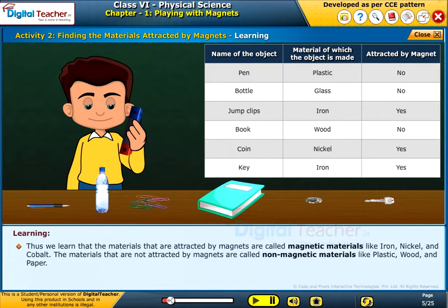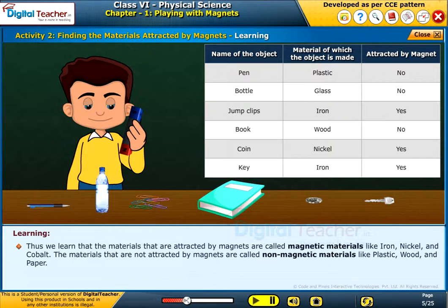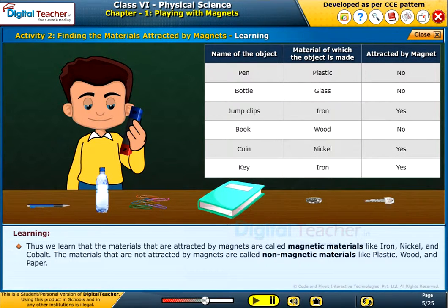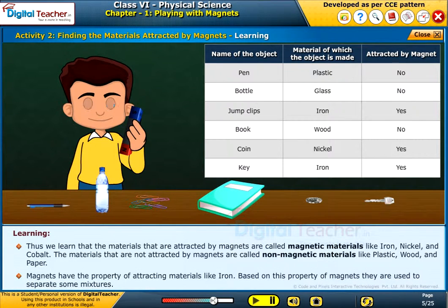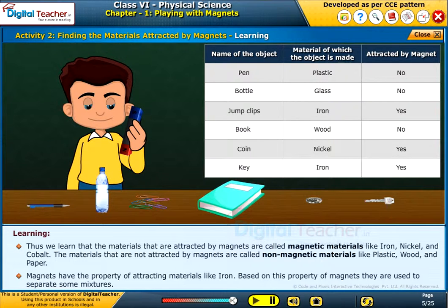Thus, we learn that materials attracted by magnets are called magnetic materials, like iron, nickel and cobalt. The materials that are not attracted by magnets are called non-magnetic materials, like plastic, wood and paper. Magnets have the property of attracting materials like iron, and based on this property, they are used to separate some mixtures.